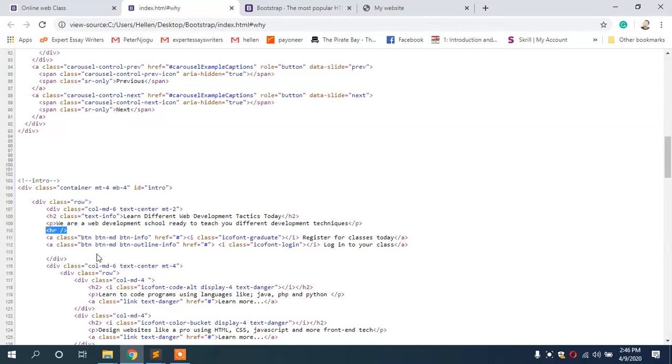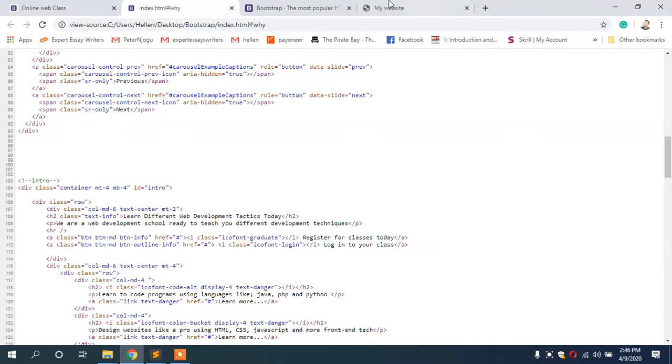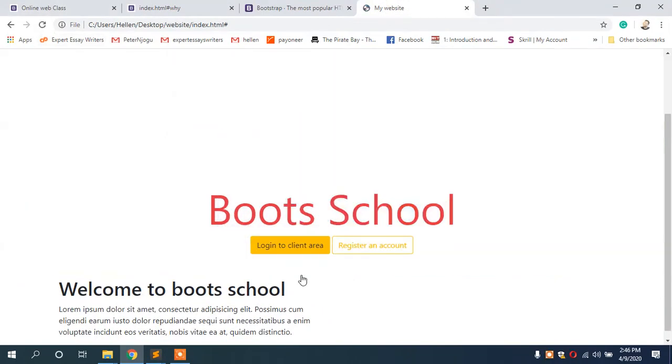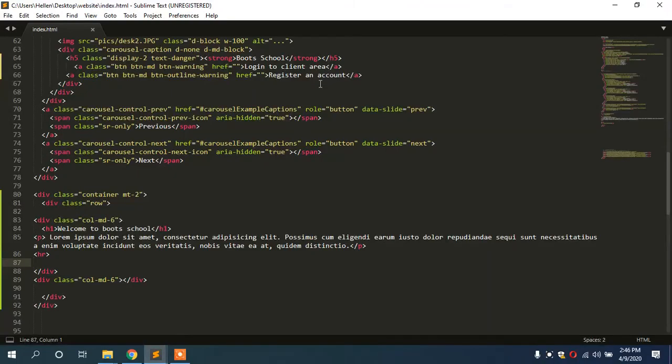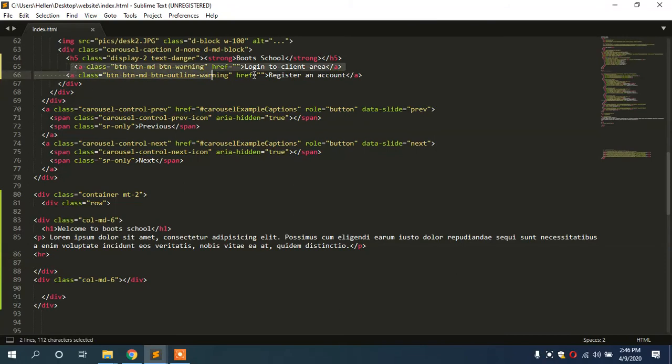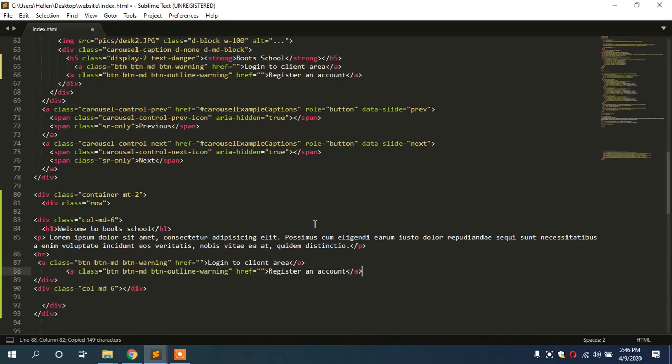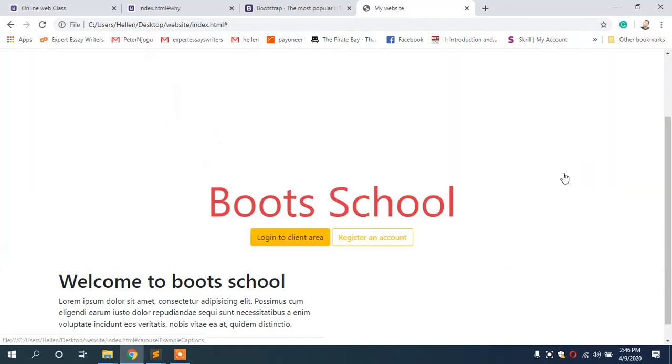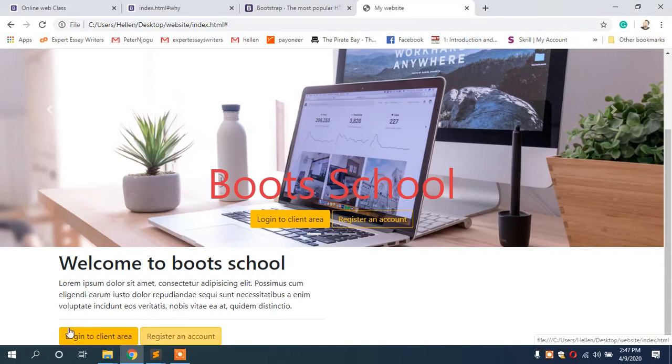For our case here, you see we have the ruler here and we have links here. So let us add the links. Below this ruler we have added here, we can have our links. Our links are going to be the same as login to the client area or register an account. So we just copy our links and put them there. When we save, after saving we refresh, and as you can see we have our links here.